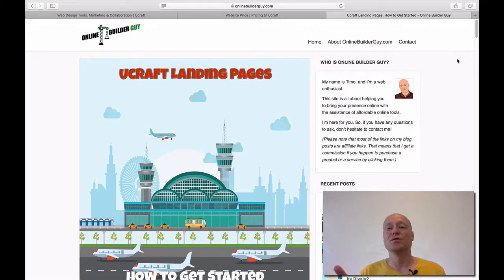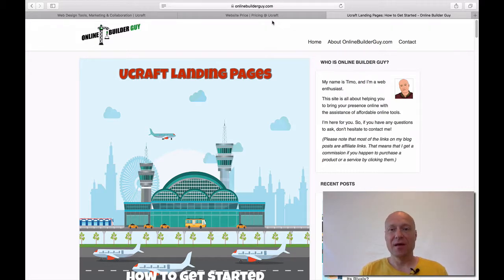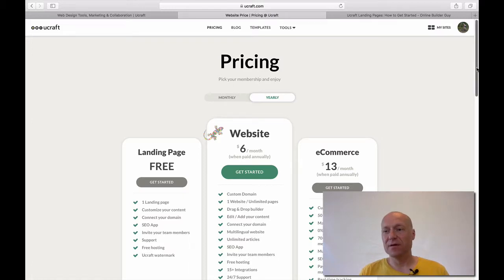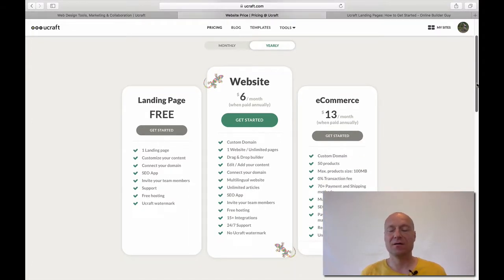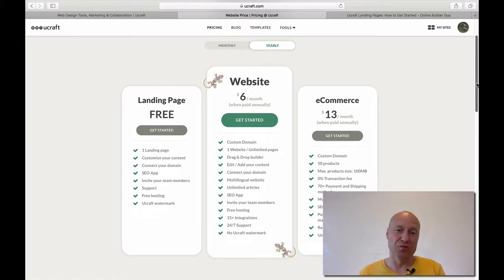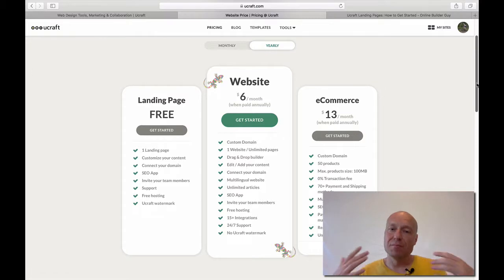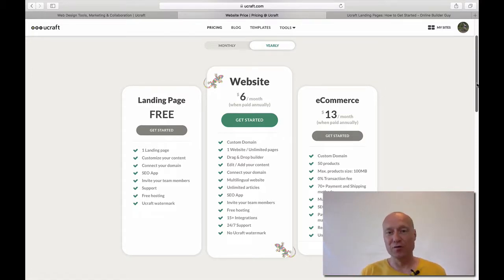First of all, what I want you to know is that uCraft has a special plan which is a landing page plan. And this is really nice. If you do not have any experience of uCraft and you want to just test drive the site builder, you might just want to choose the landing page plan, which is free. This makes it easier for you to learn uCraft and how to use their editor. The landing page plan is free.